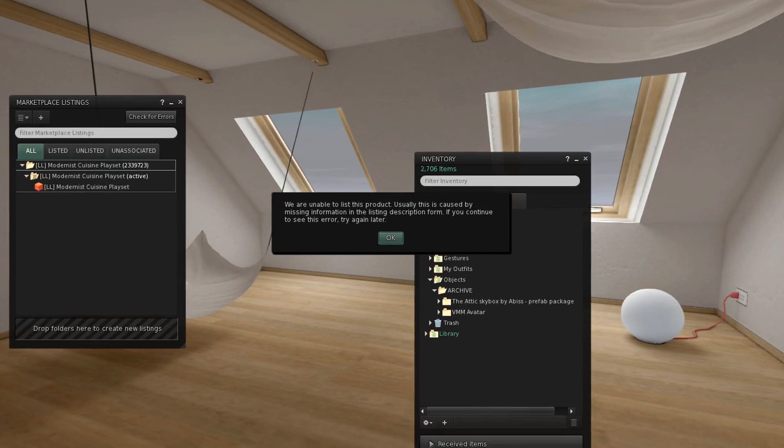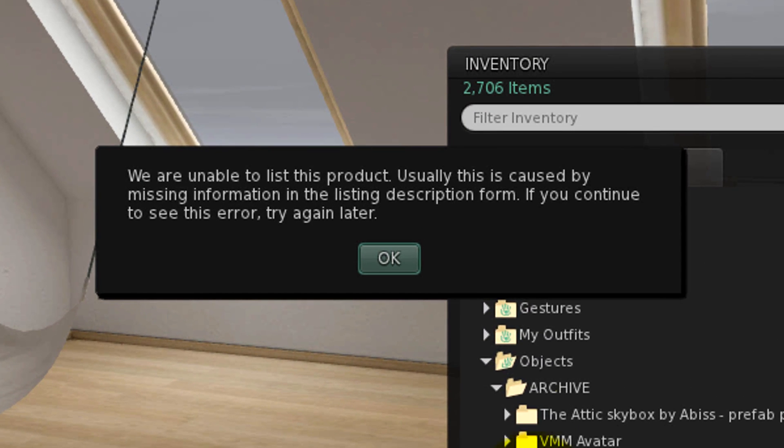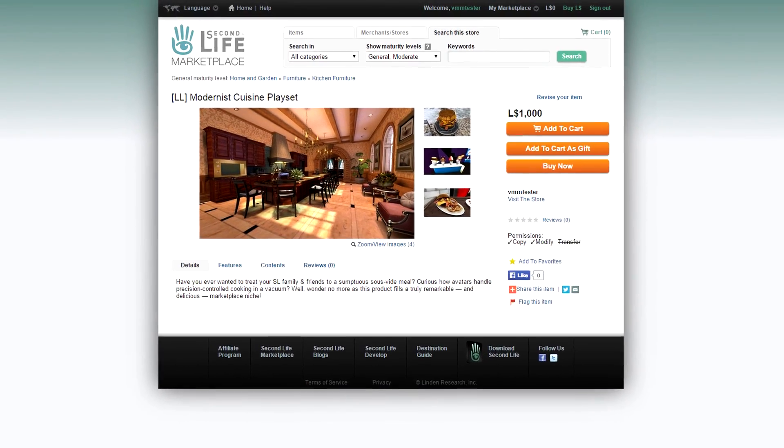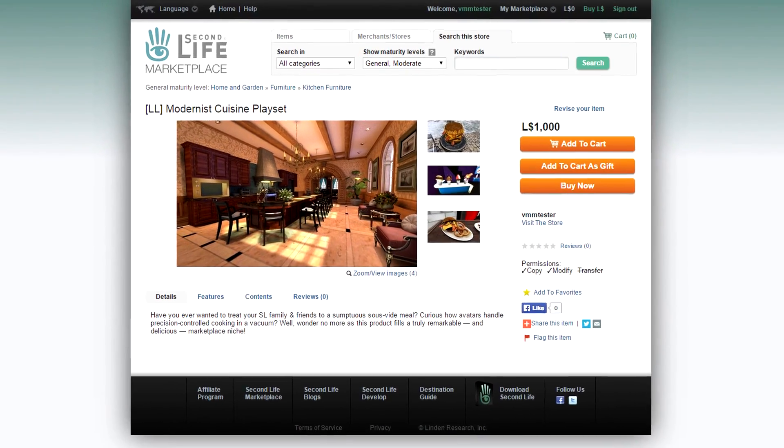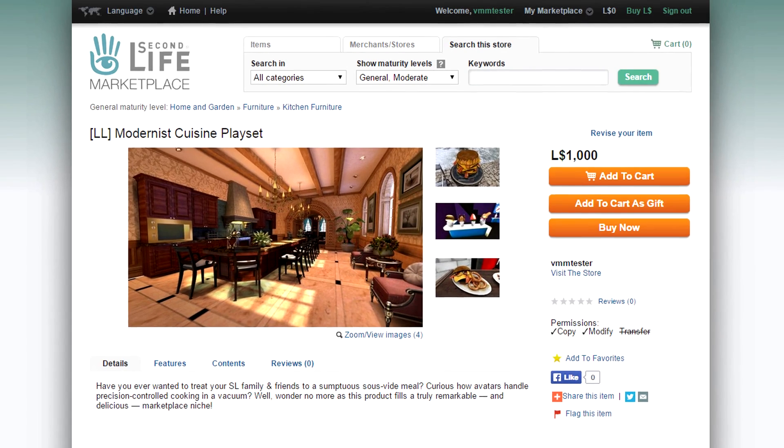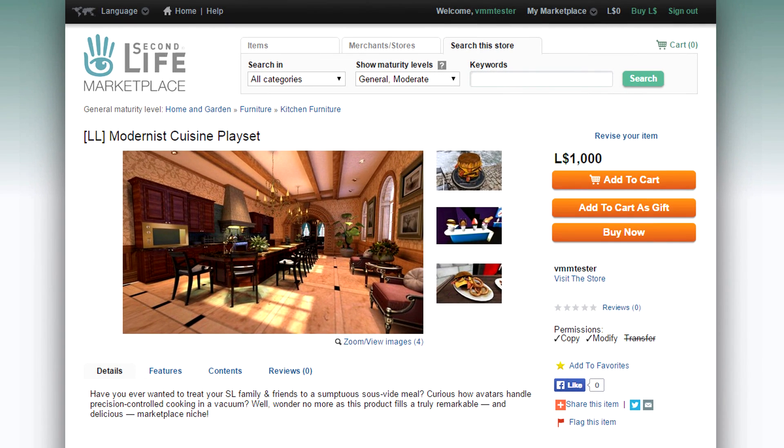If you get an error here, make sure you fill out the listing form correctly. And we're done. Your product is now listed, live, and being sold on the Marketplace.